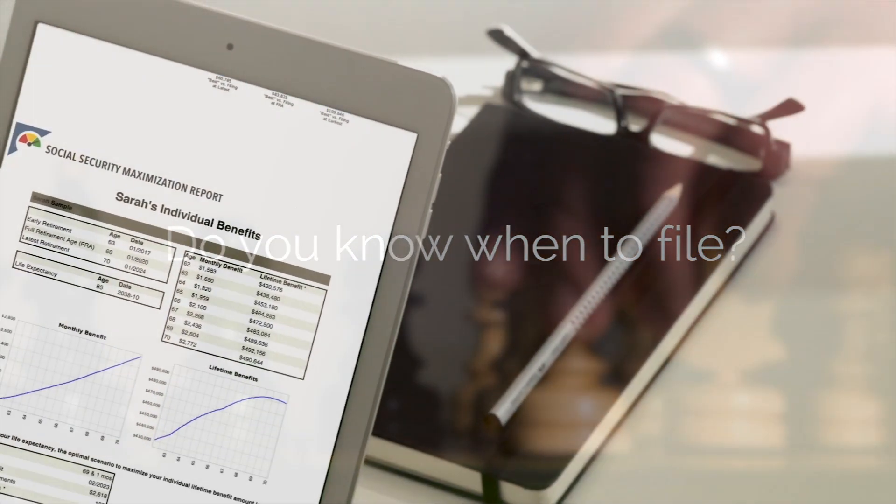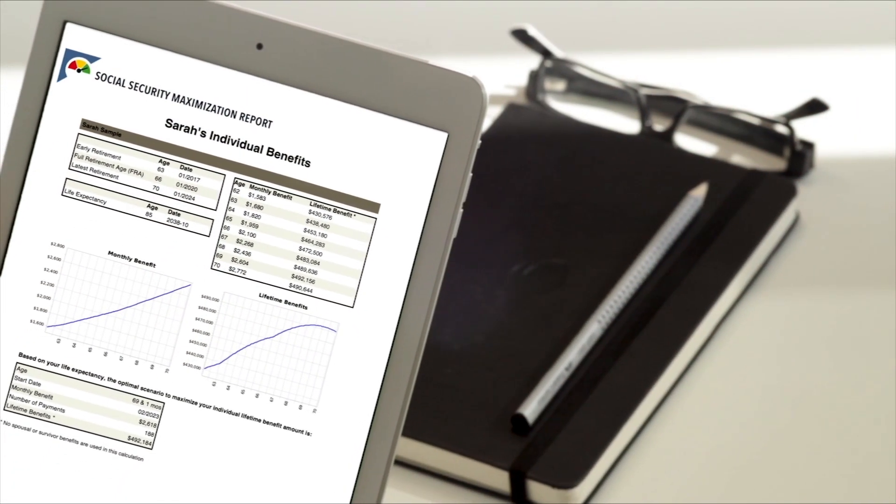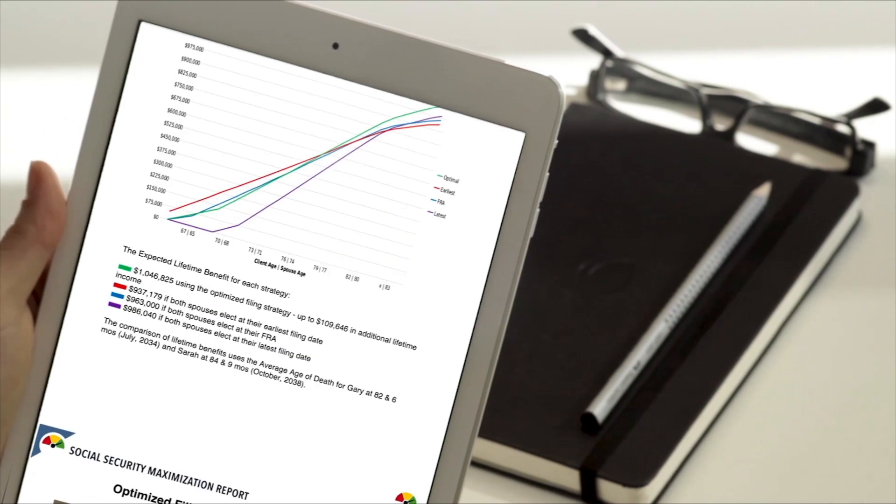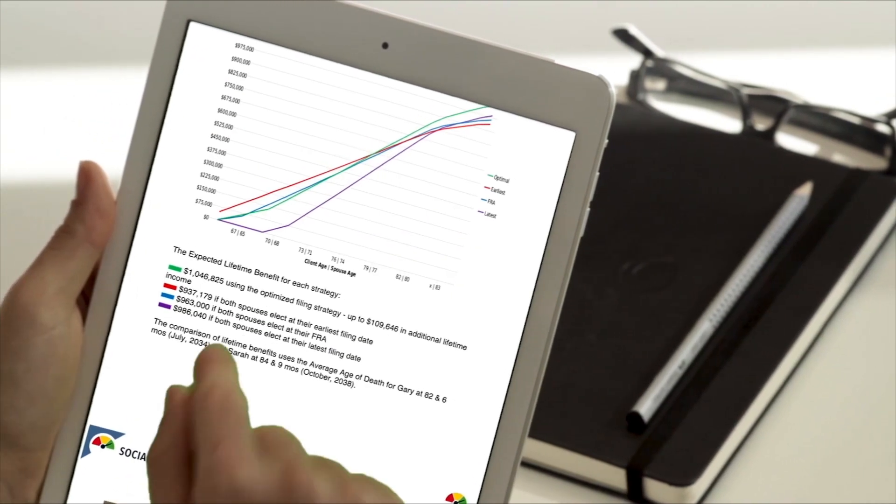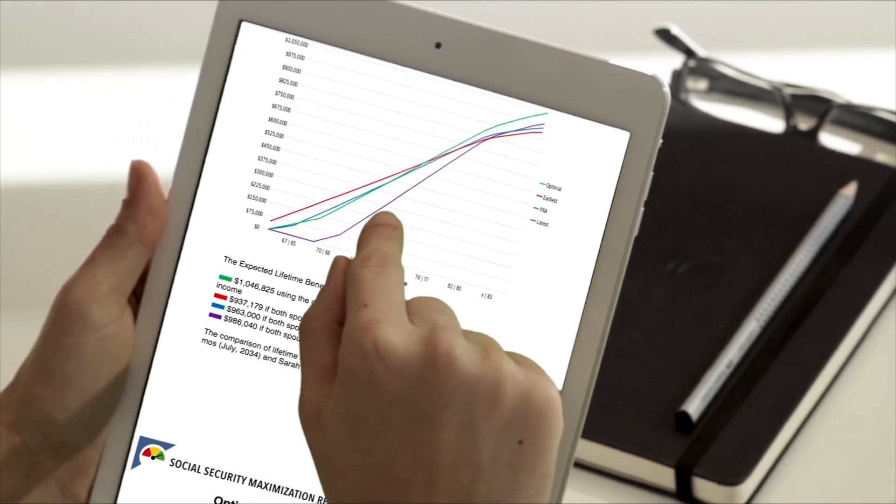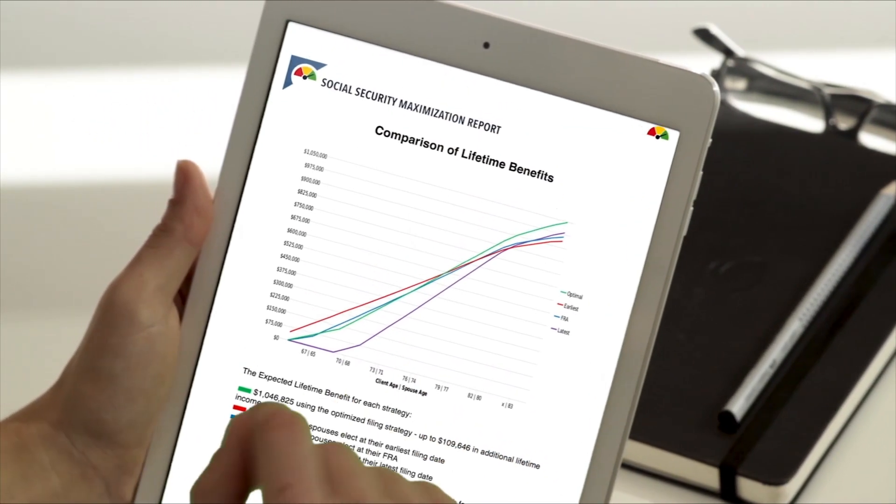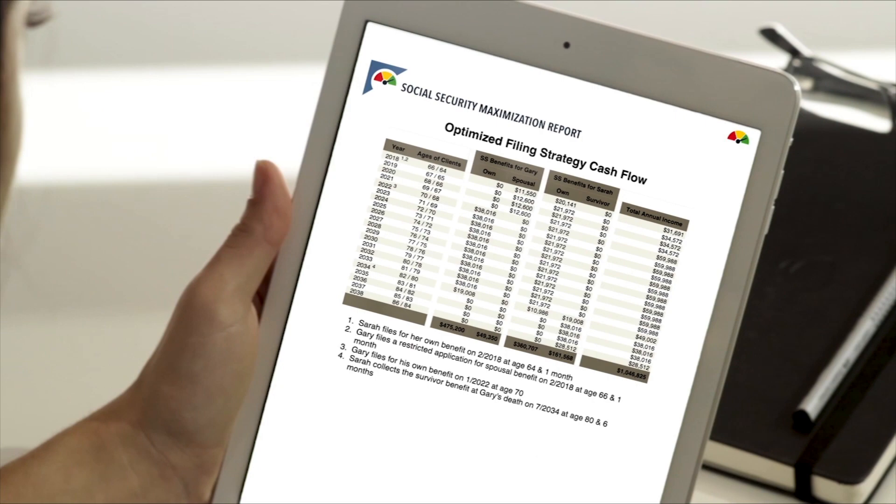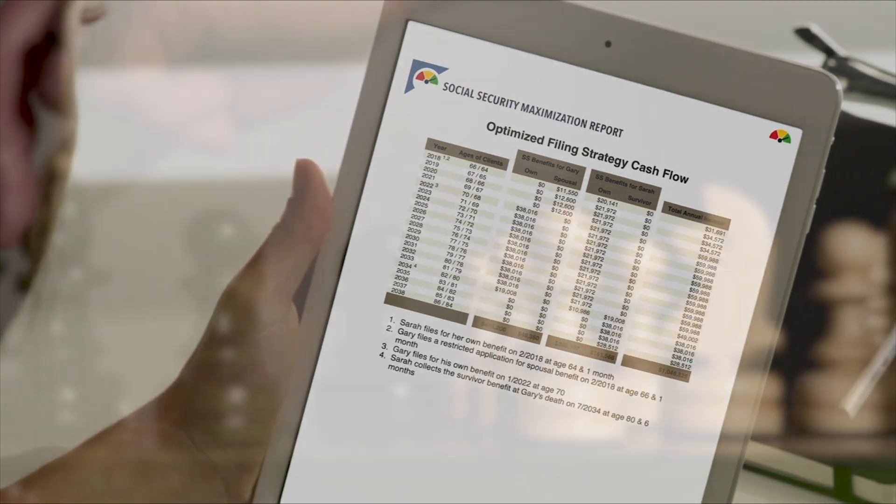The Social Security Maximization Report can help determine this by analyzing possible filing strategies, examining multiple scenarios, and recommending a solution to help maximize your benefit.